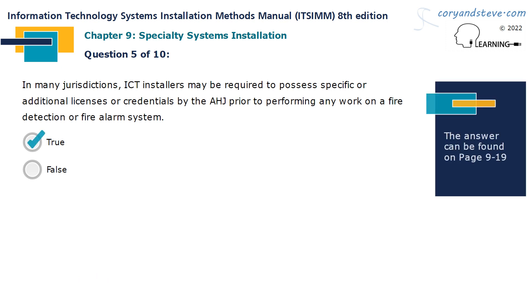In many jurisdictions, ICT installers may be required to possess specific or additional licenses or credentials by the AHJ prior to performing any work on a fire detection or fire alarm system. This statement is true.